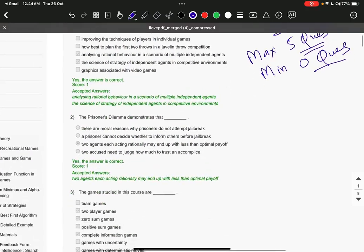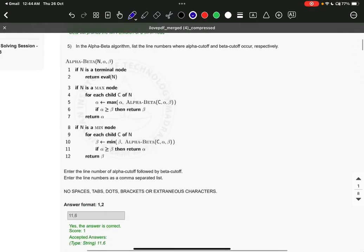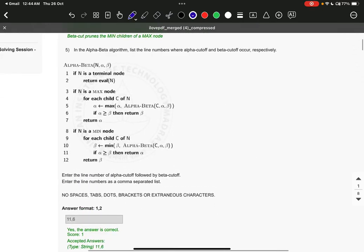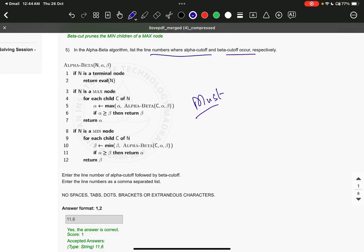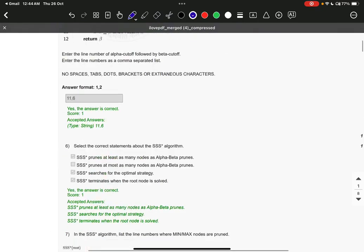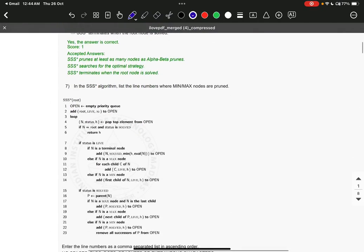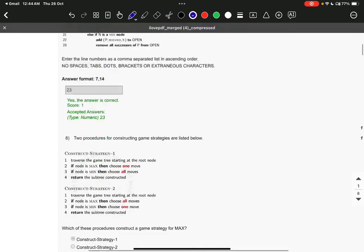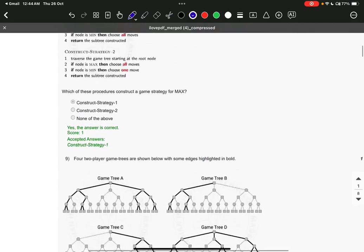From week seven, the first question that will be asked is the alpha-beta algorithm — specifically the line numbers where alpha cut and beta cut occur. This is a must; this will definitely come. The SSS* algorithm is also a must — these types of questions always come in the examination.